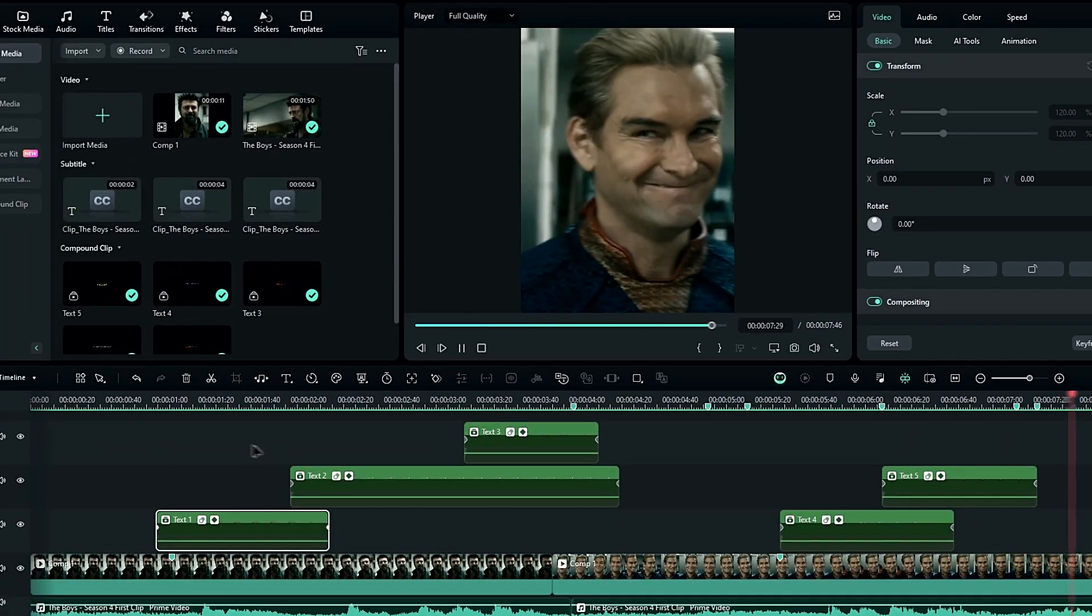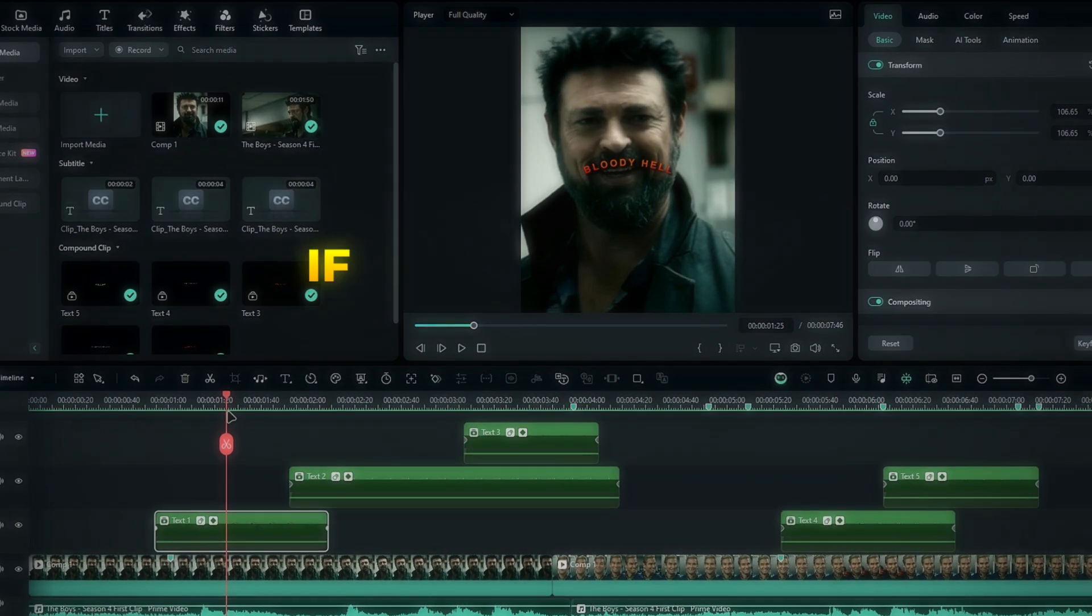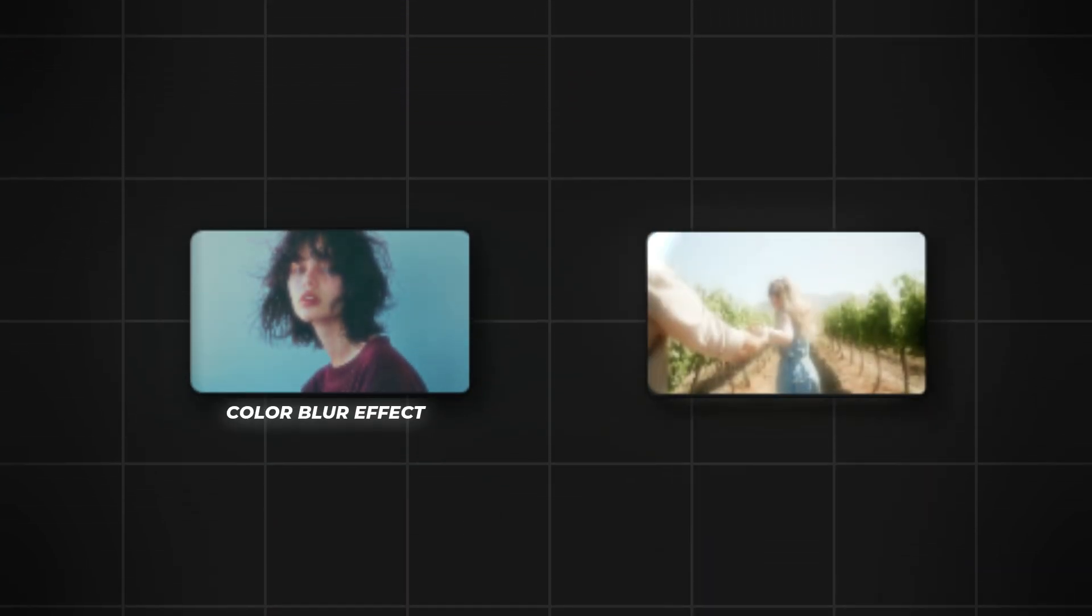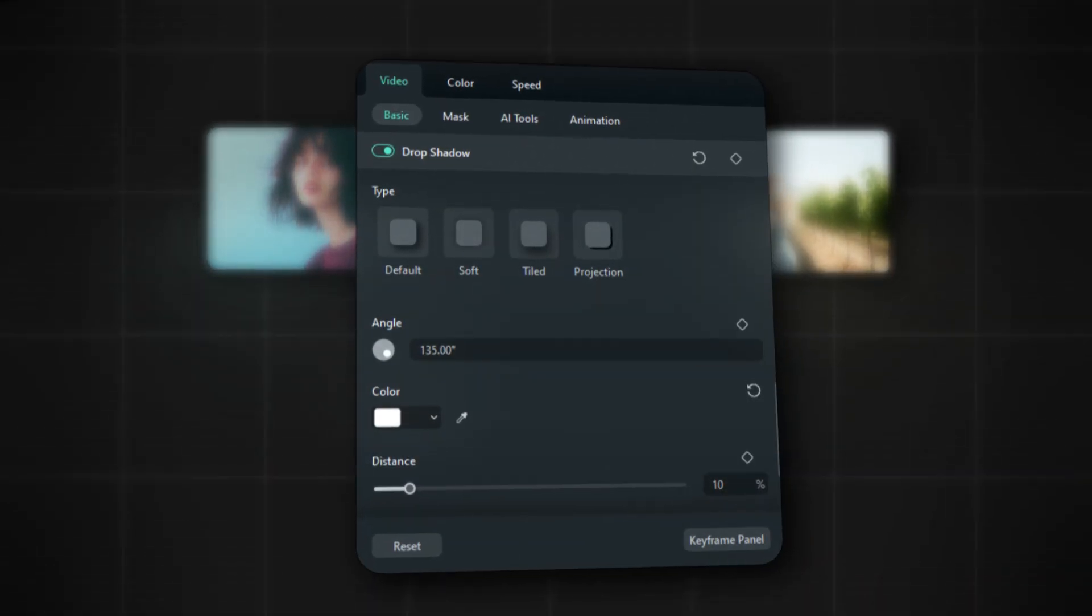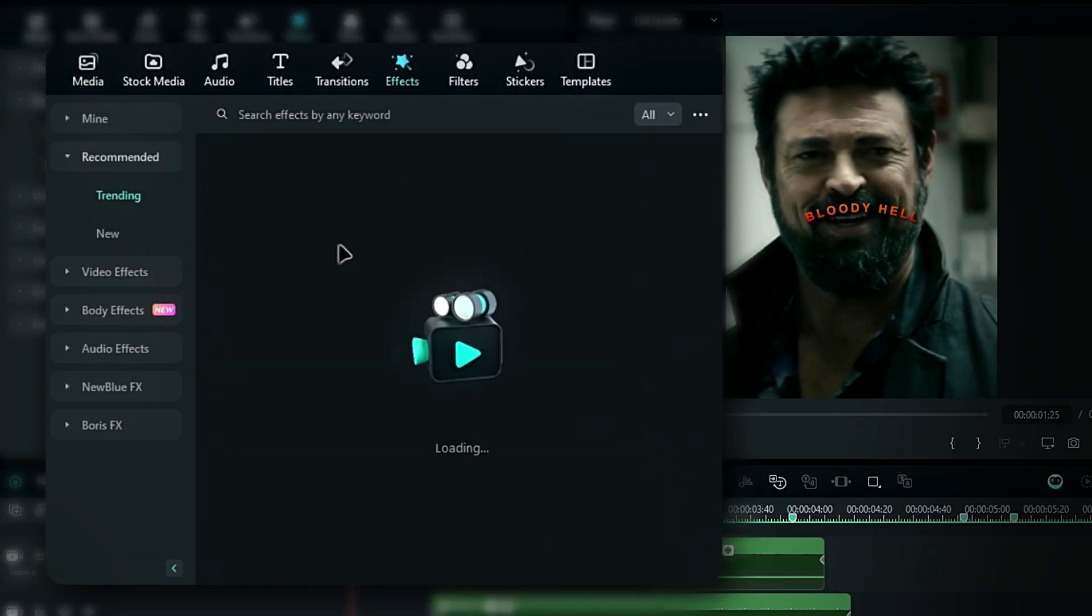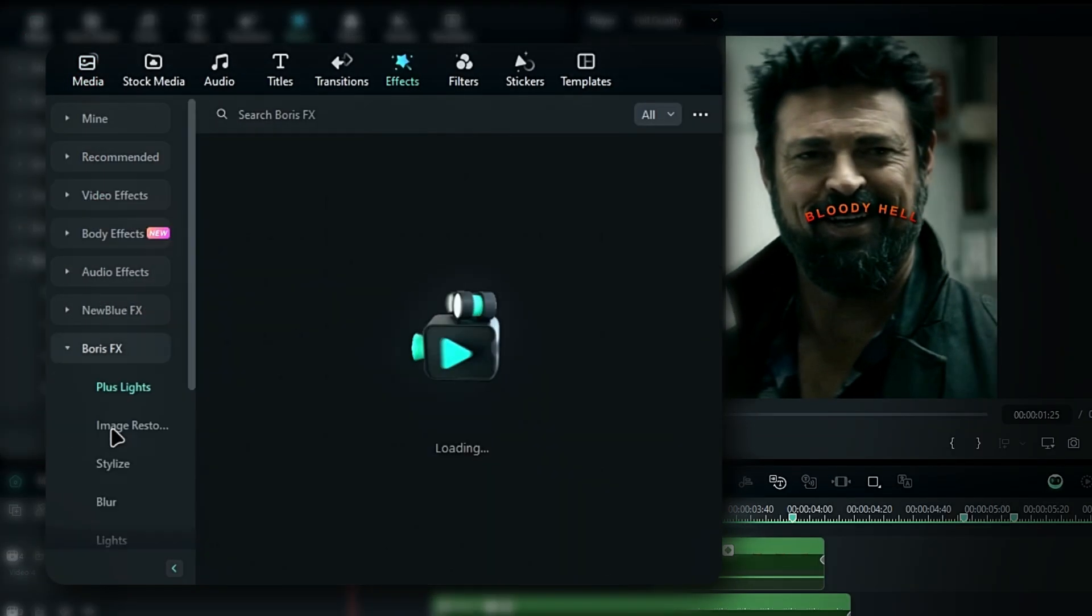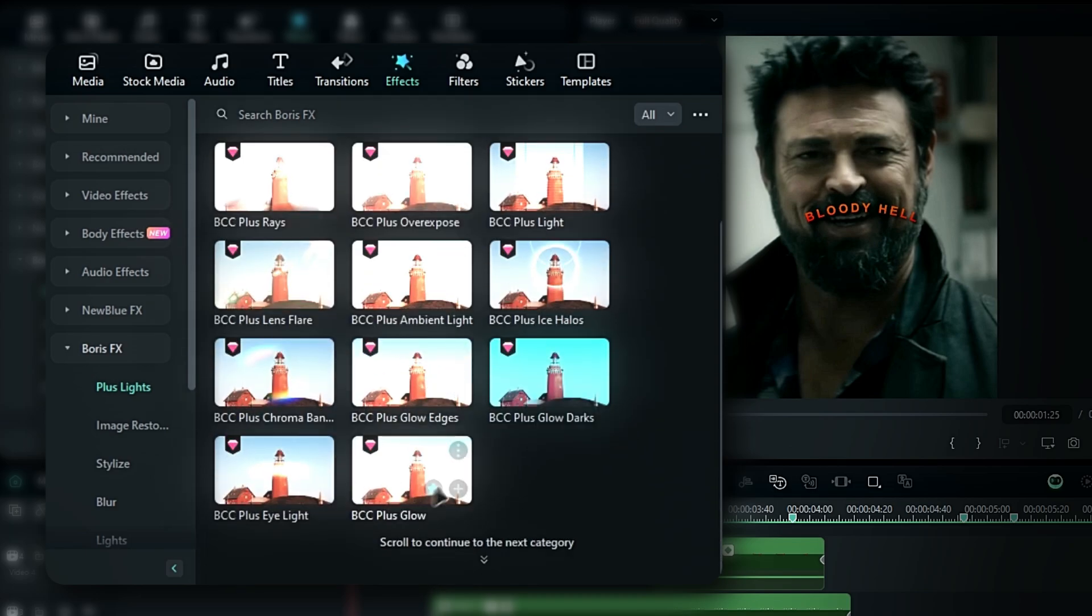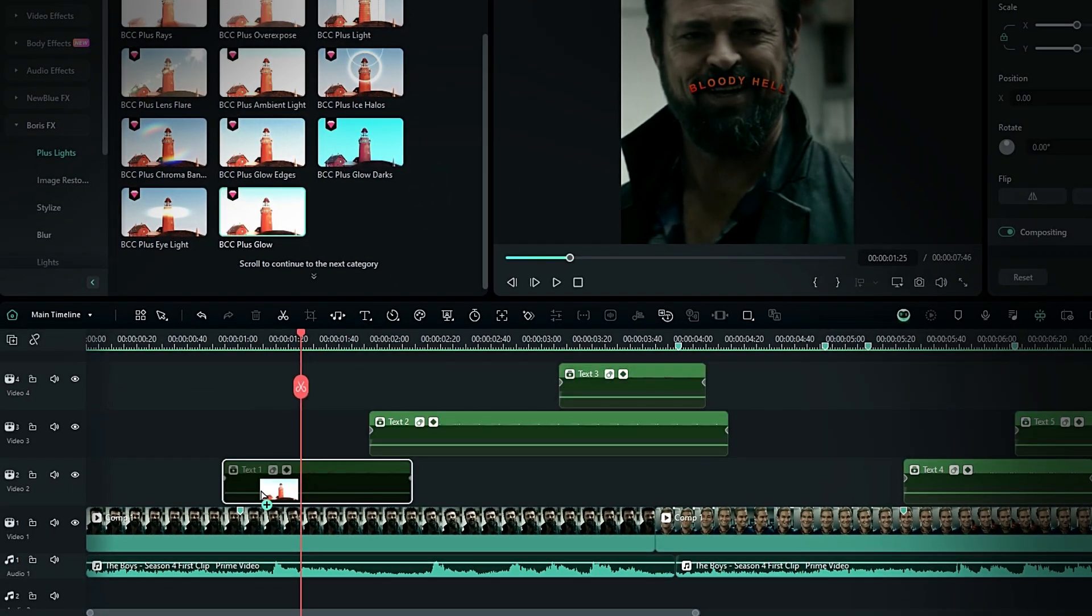For the final step, let's add a glow effect. If you don't have the Boris FX glow effects, you can use alternatives like the default glow effect, color blur effect, or drop shadow as a glow effect. If you have the Boris FX effect, go to the effects tab, select Boris FX, then select plus light. Choose the BCC plus glow effect and add it to your text layer.